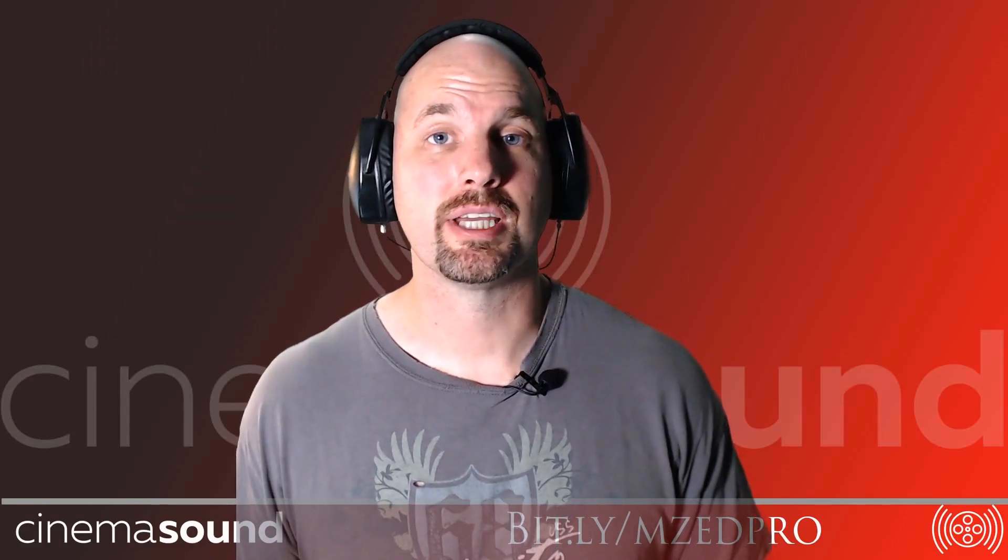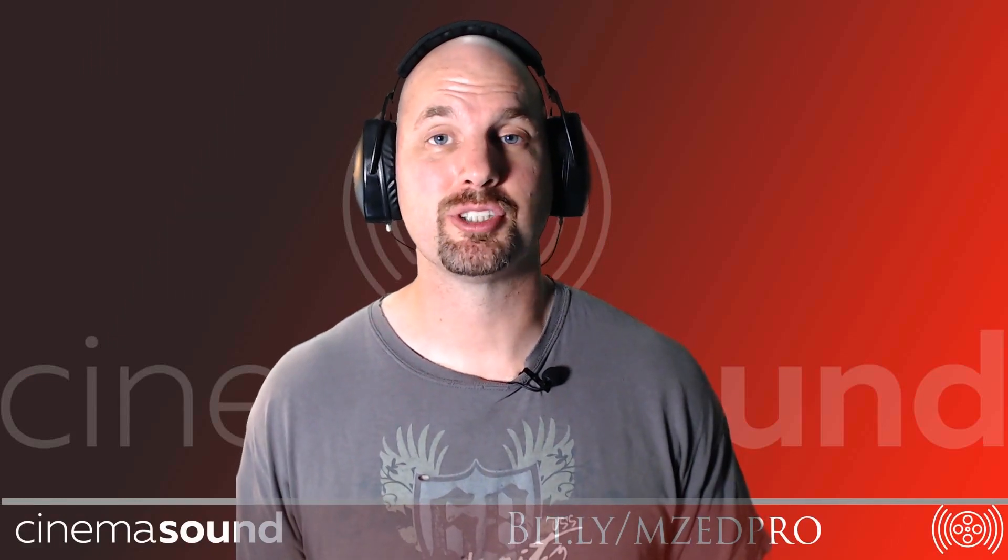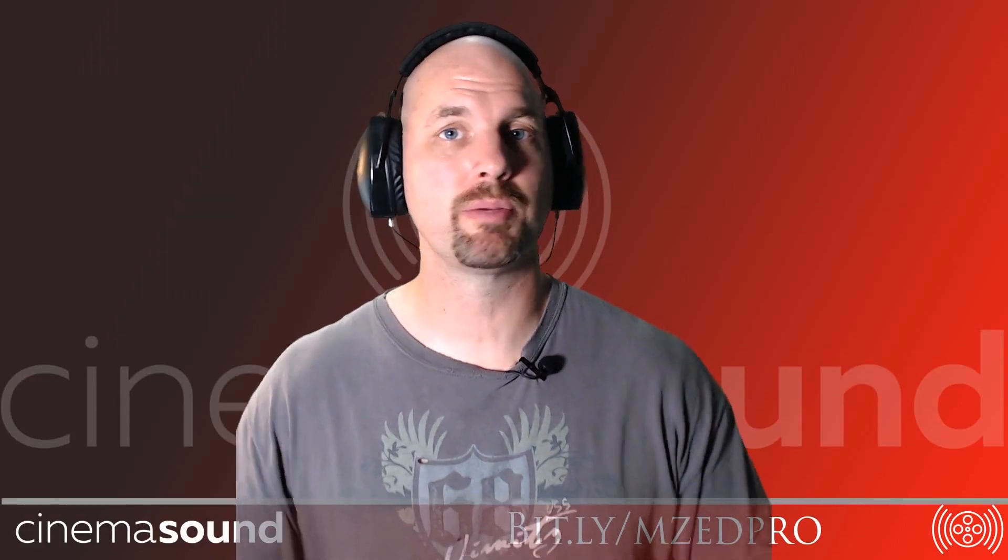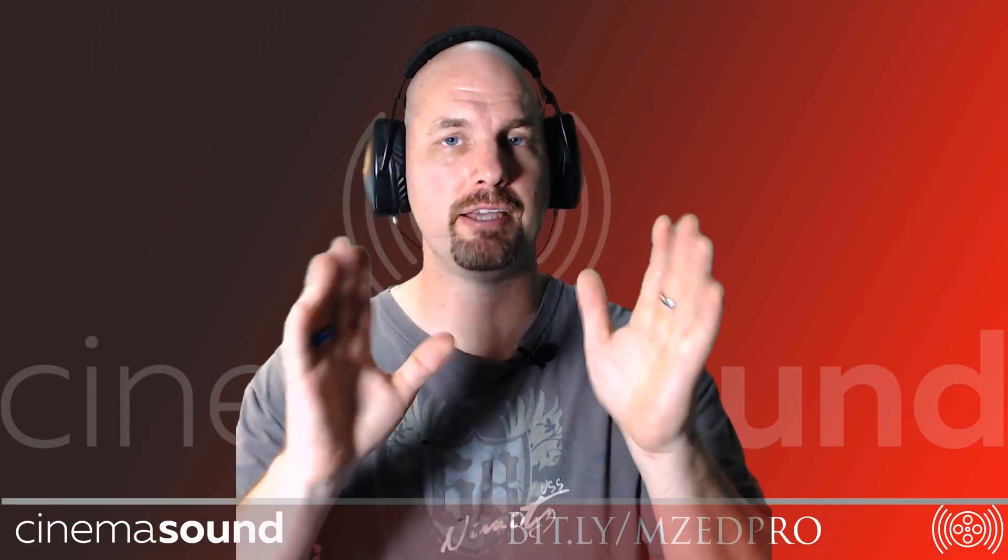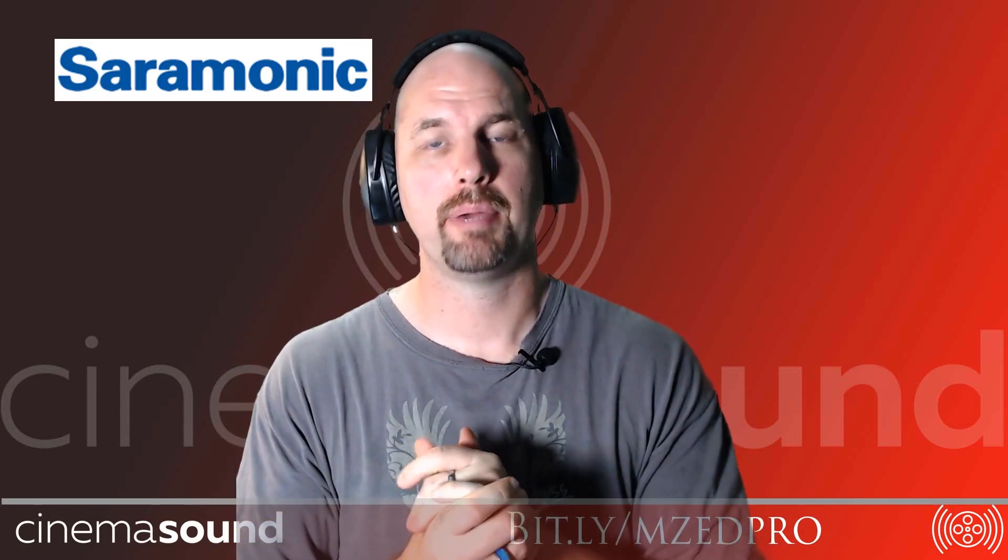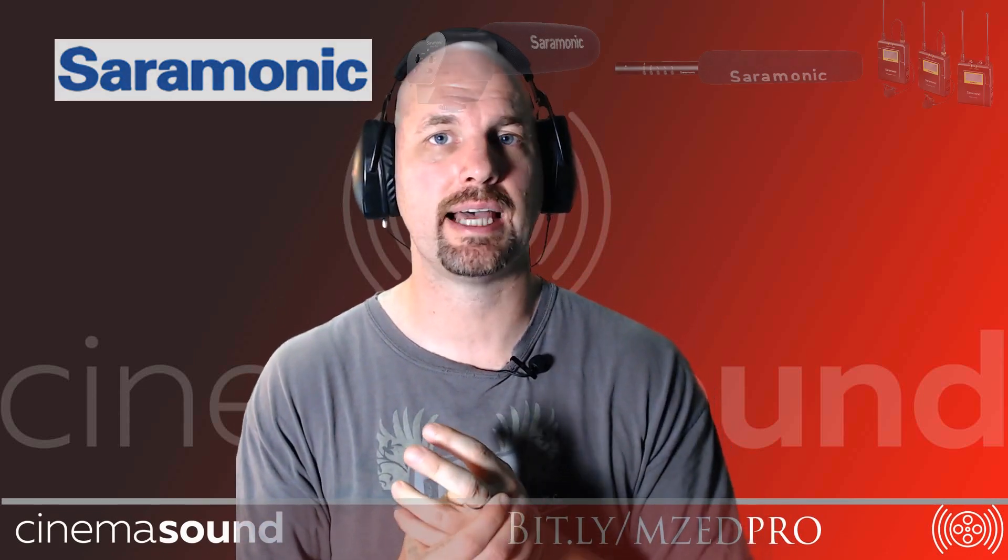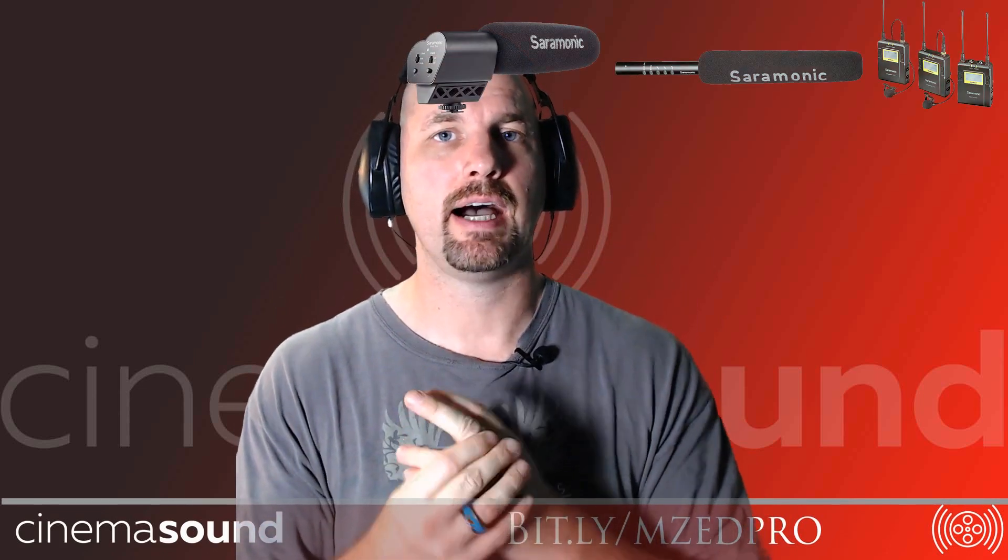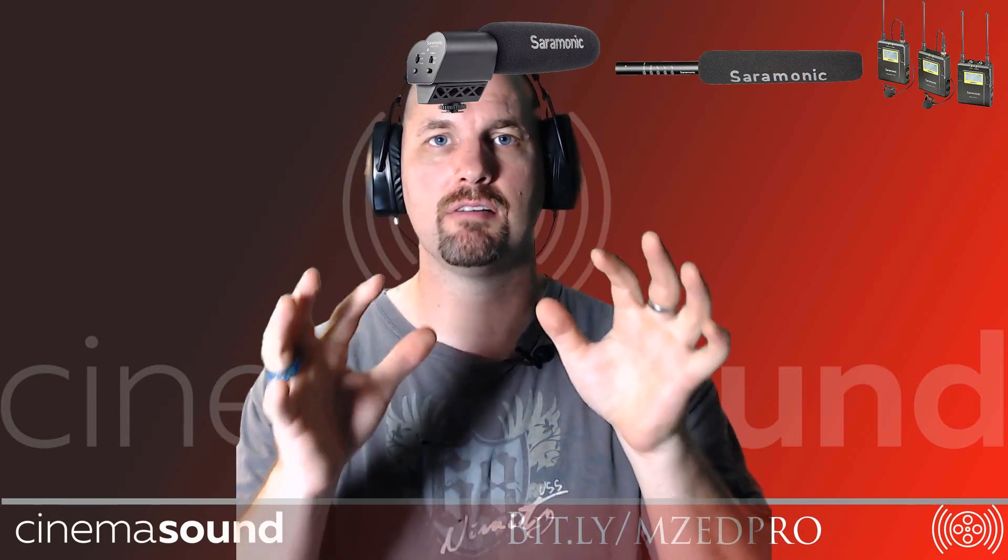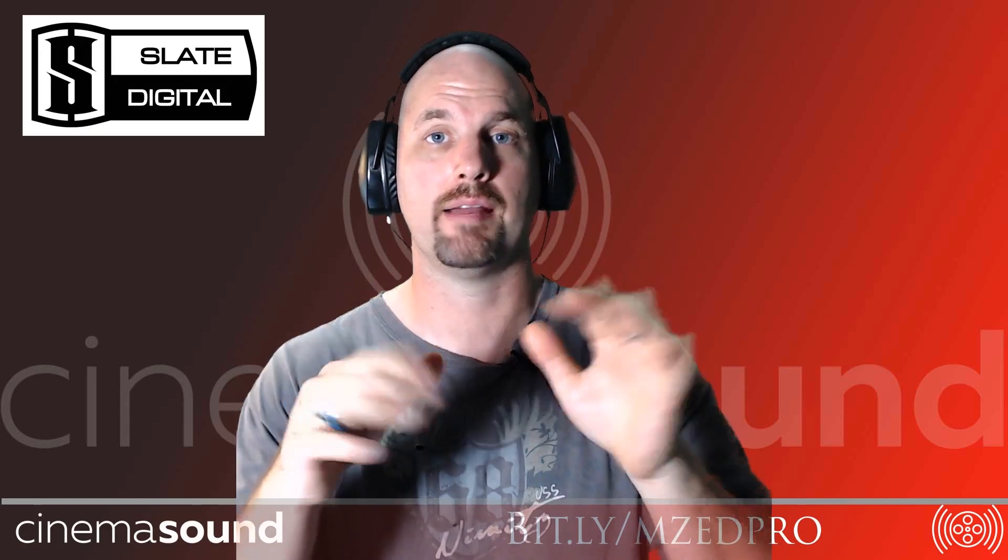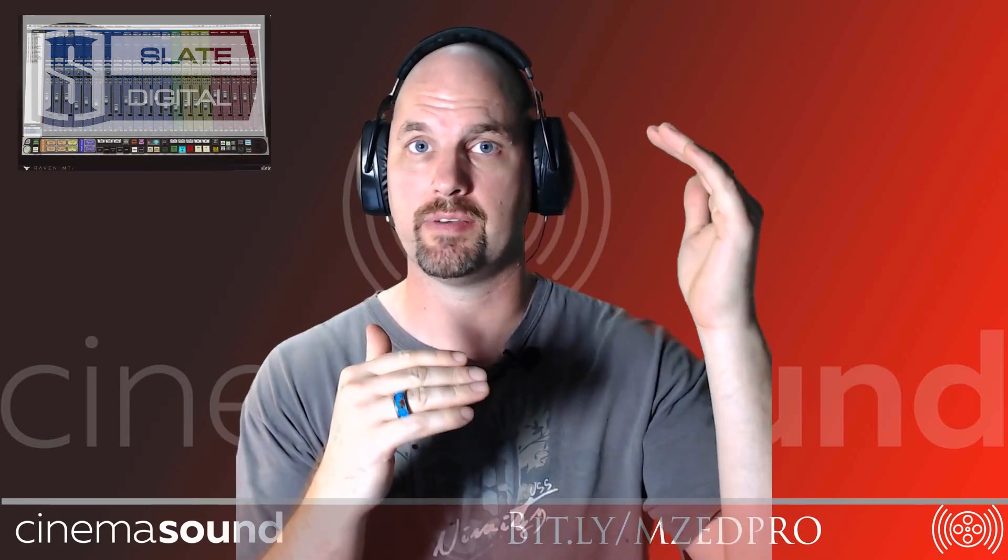Hey everybody, Mark Edward Lewis here at Cinema Sound. Today we're going to be looking at something we saw on the Facebook group where someone was asking if I have a set of plugins for ADR and a whole bunch of tracks of ADR and a whole bunch of tracks of on-set dialogue.